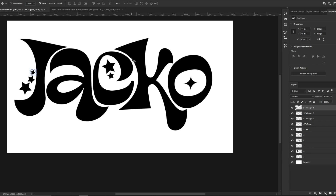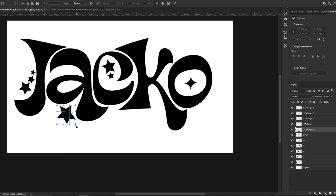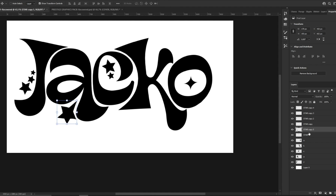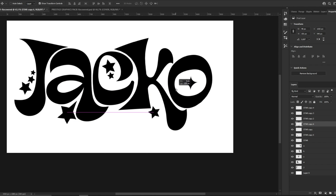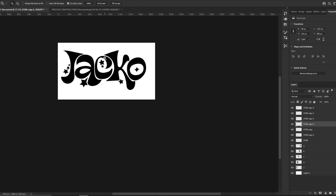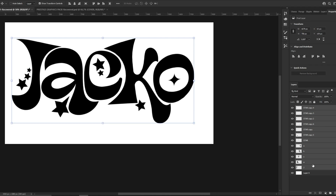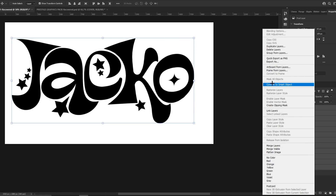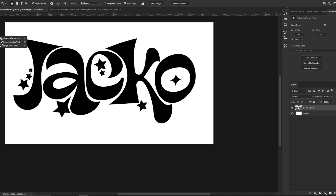We add star PNGs in several places around the text, adding about six or seven of them in various nice positions. When we're happy with the placement, we hold Shift on the first and last layer of the text, right-click, and click Convert to Smart Object. Then we click, use the Quick Selection tool, select the text, right-click, and choose Make Work Path, then click OK.